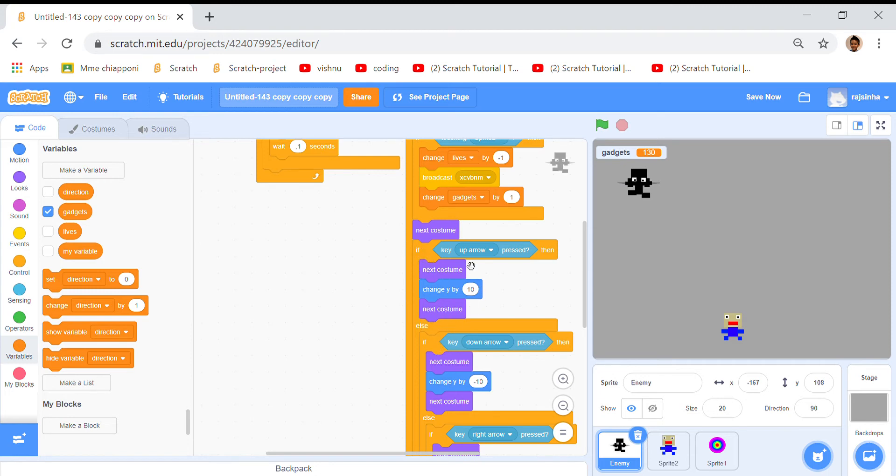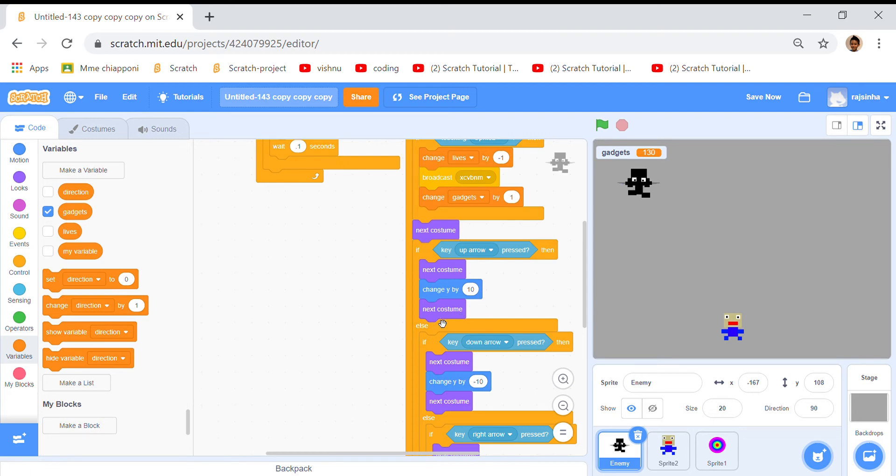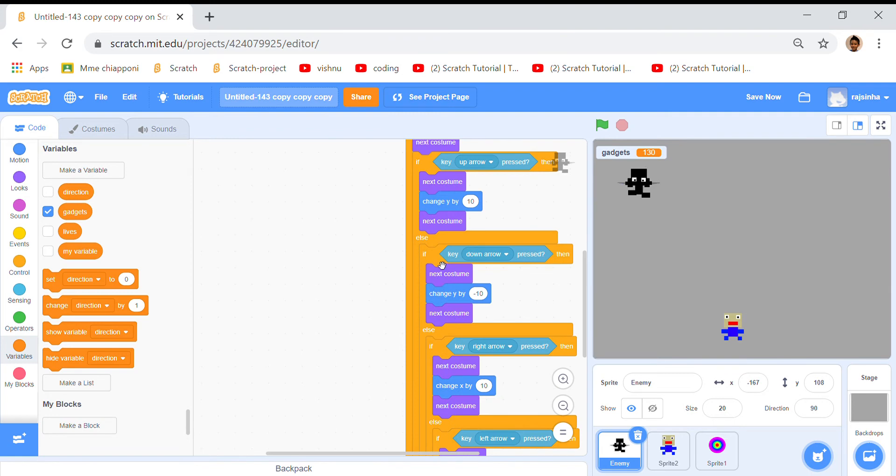Then we took an if else loop and put a key up arrow pressed, next costume, change y by 10 so he can go up. Then next costume again and then another inside.